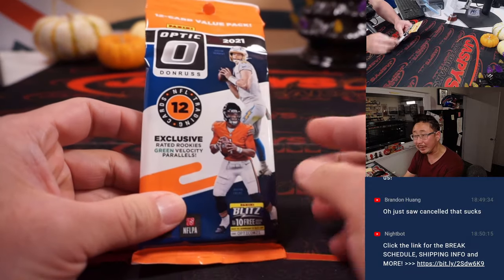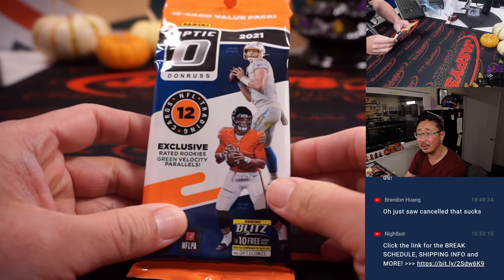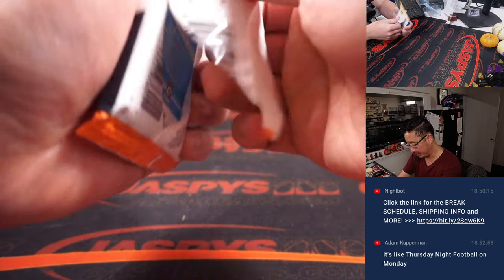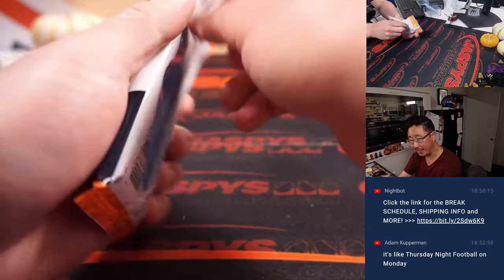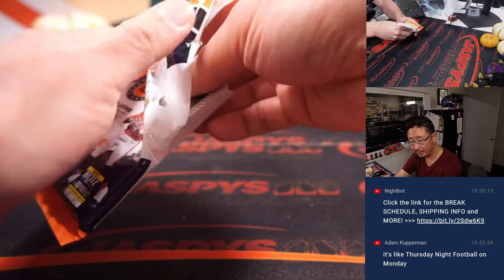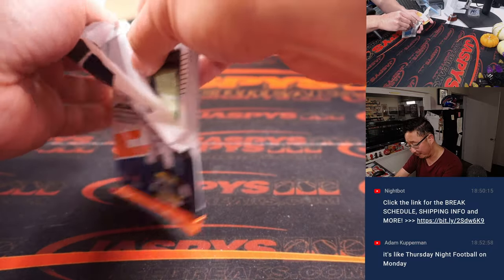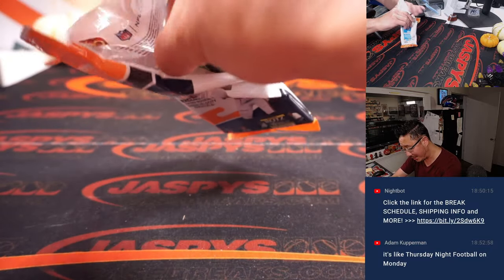Green velocity parallels are the exclusives in this retail pack. Yeah, it is like Thursday night football on a Monday.